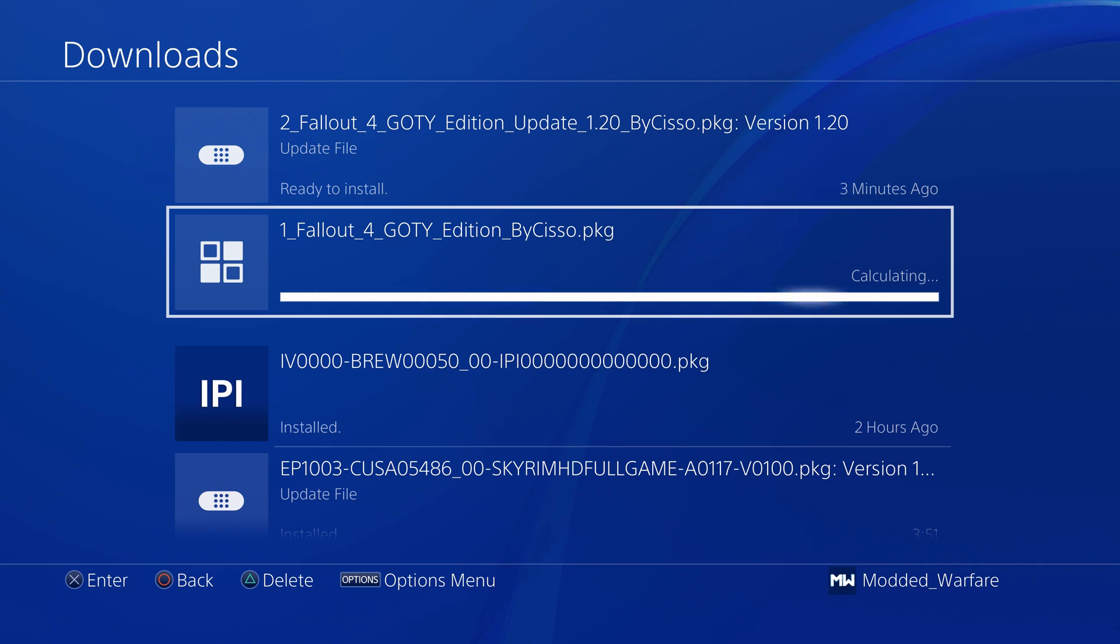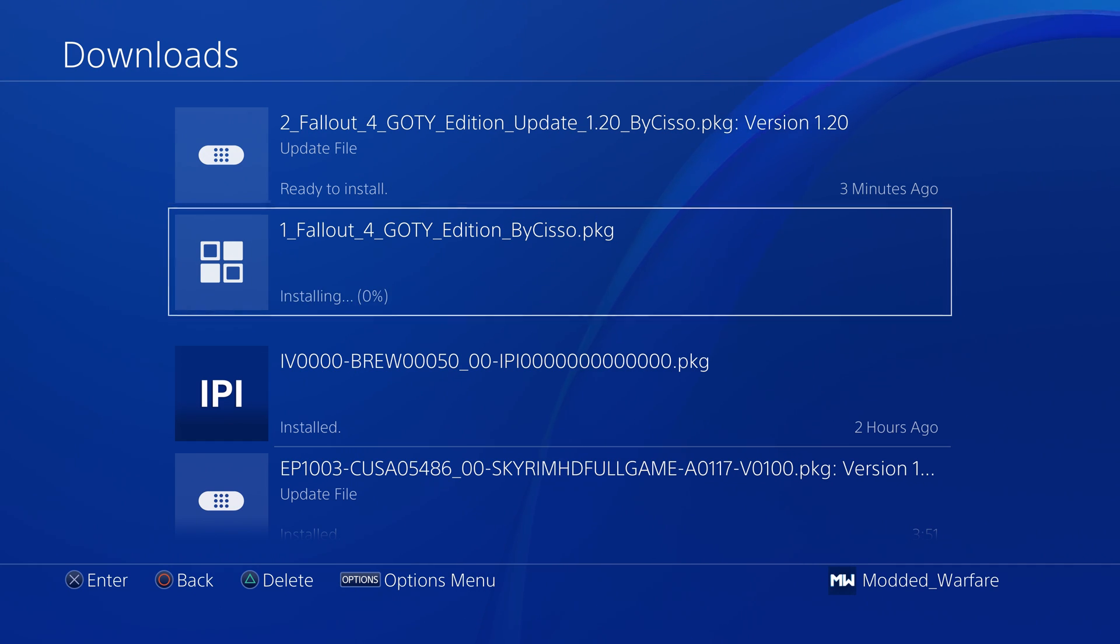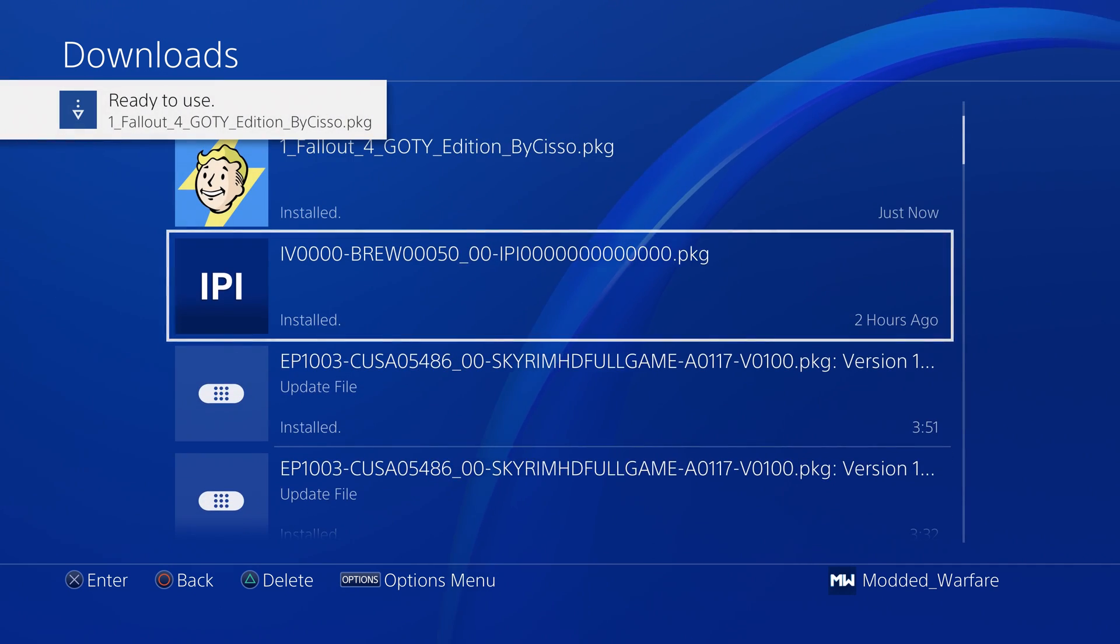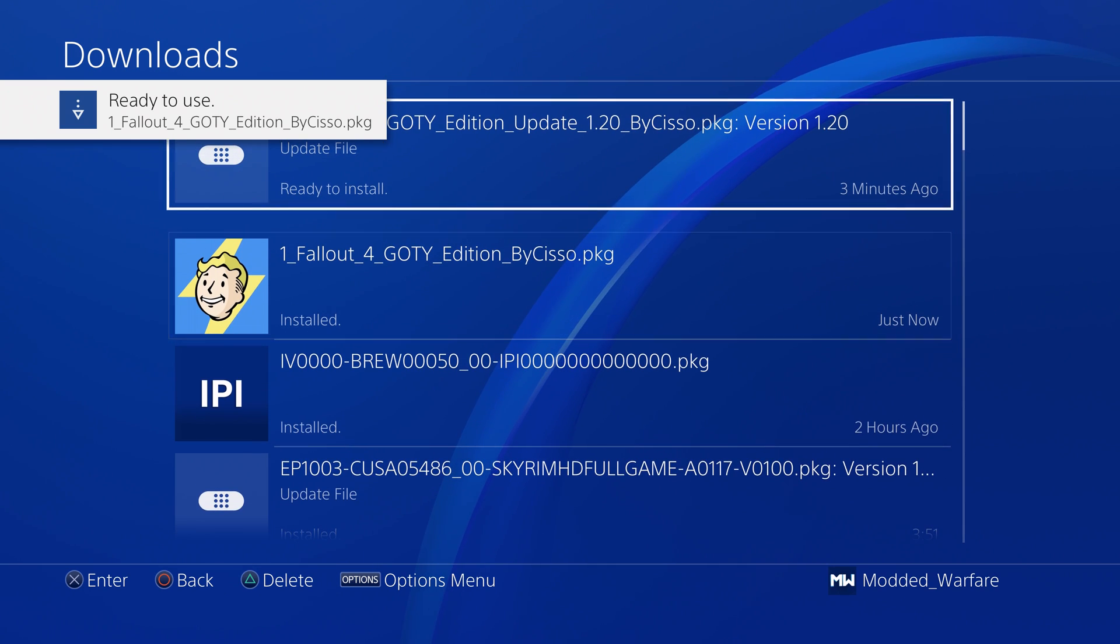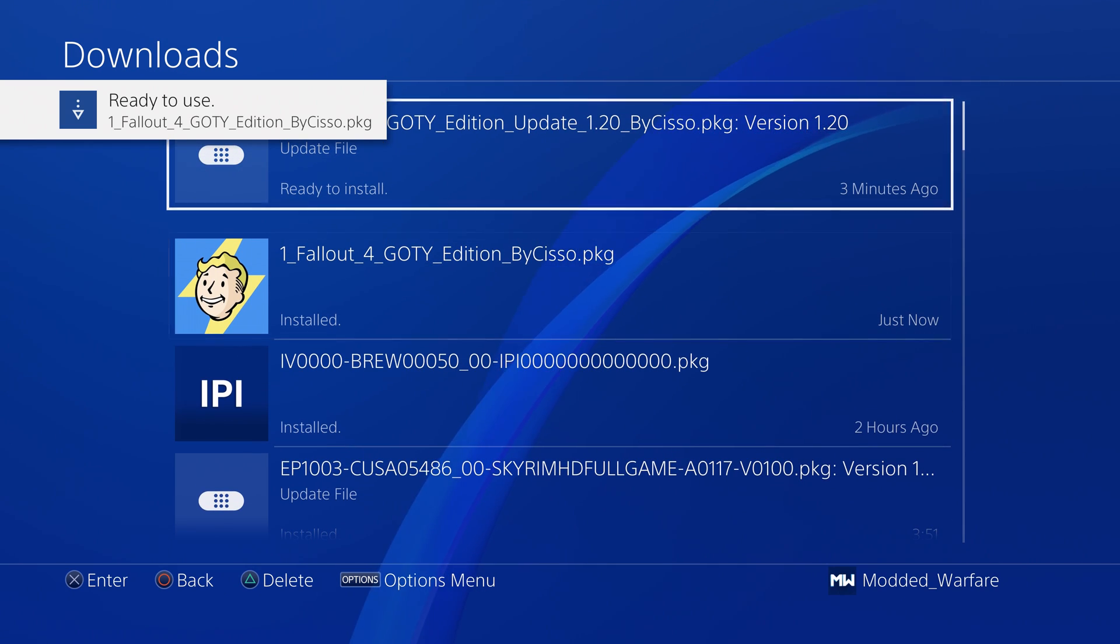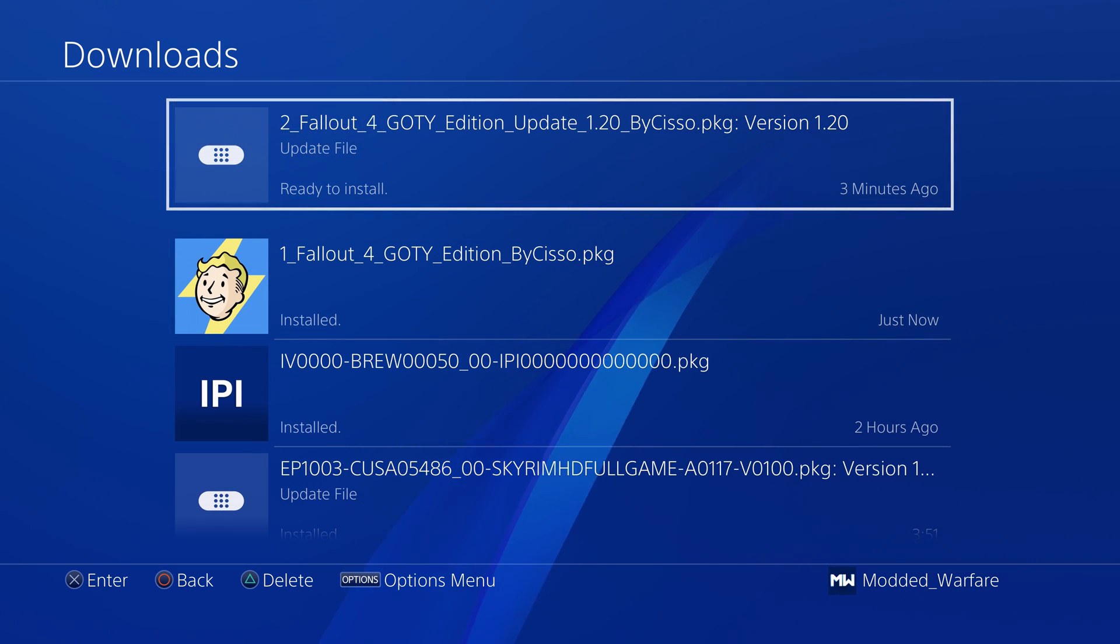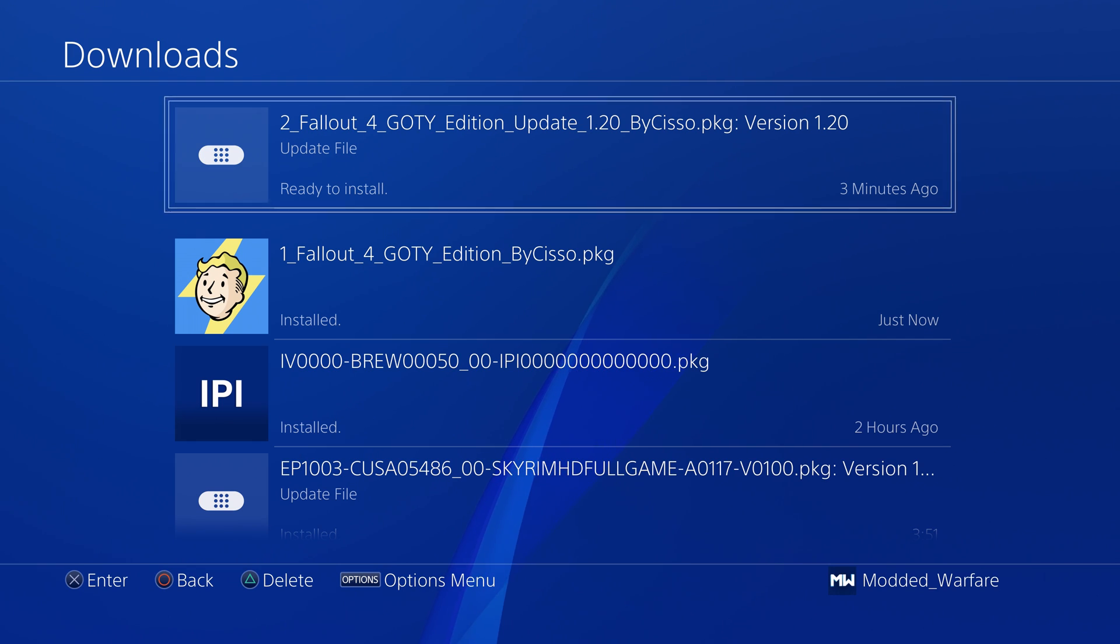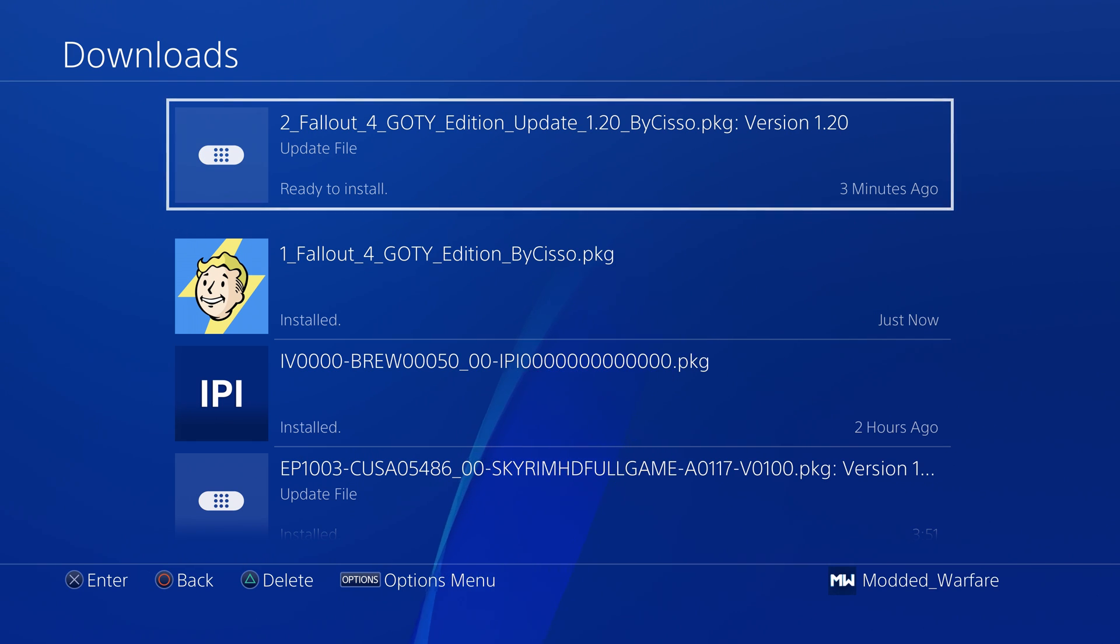The game is now installed and then of course the update is ready to install. Sometimes if it installs the update first and then the game then you got to watch out for that.